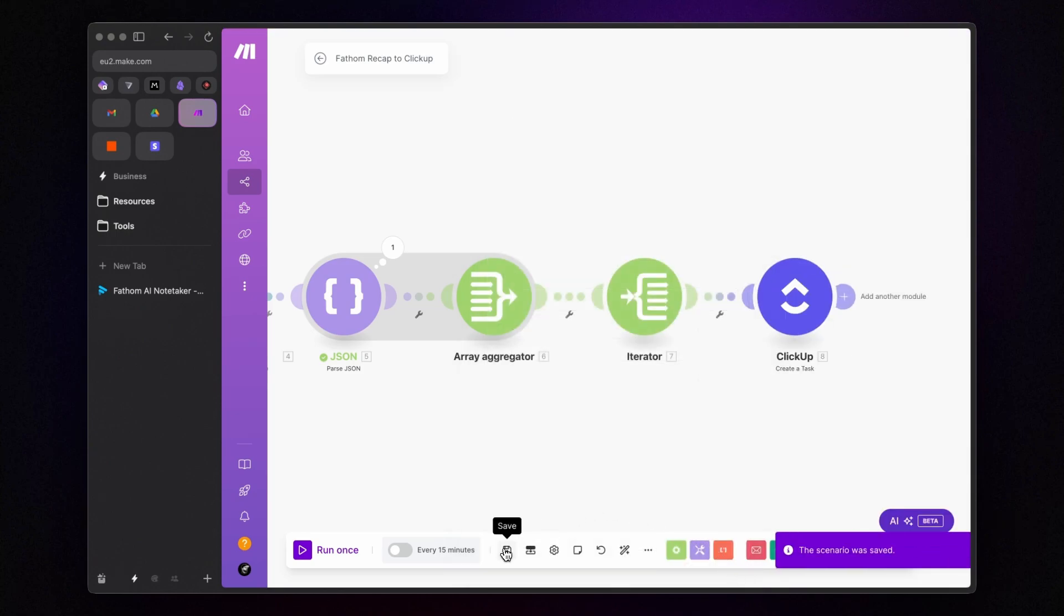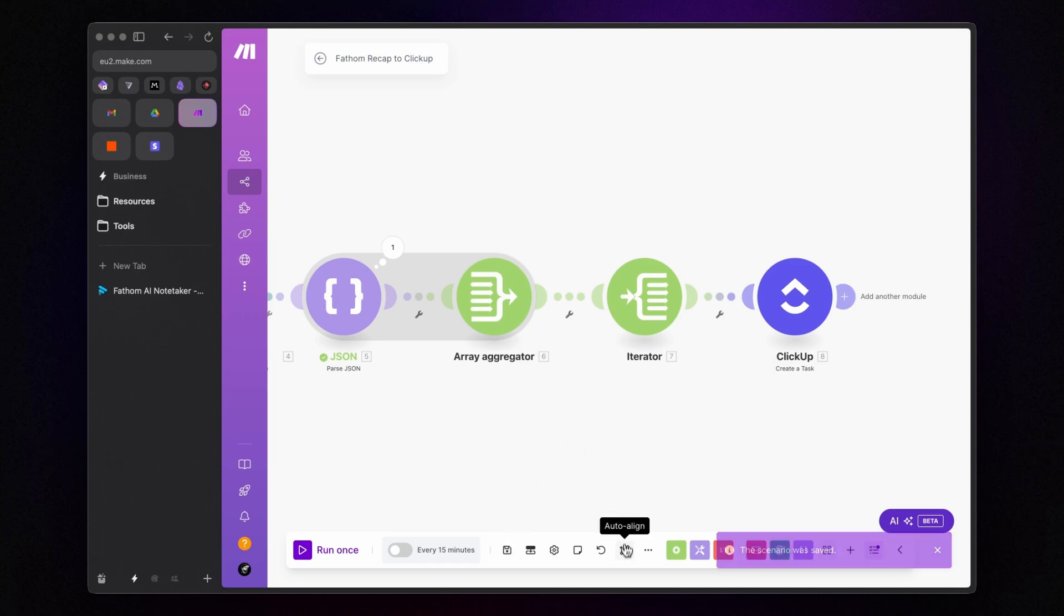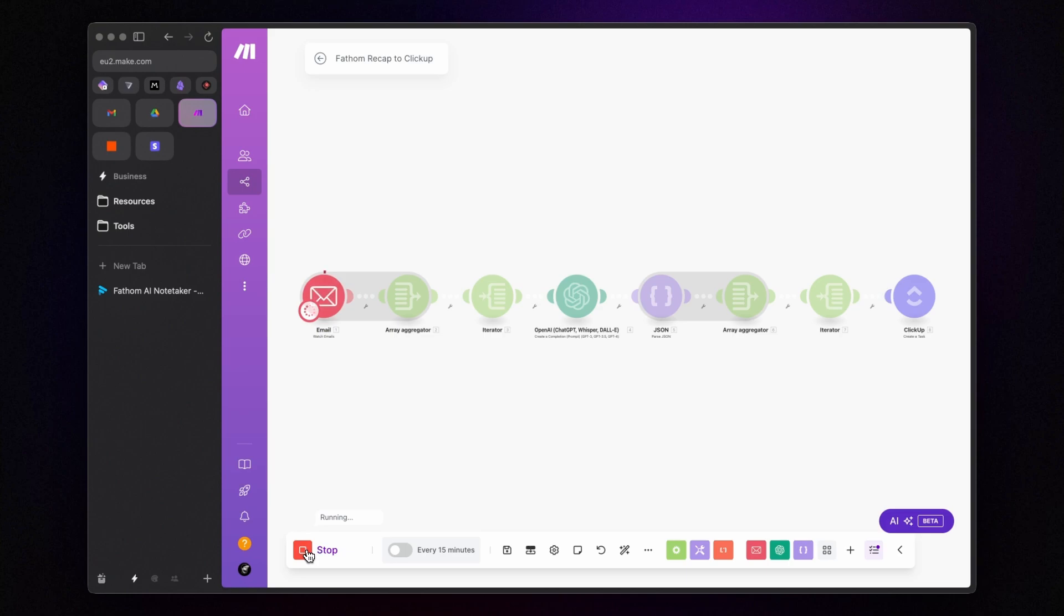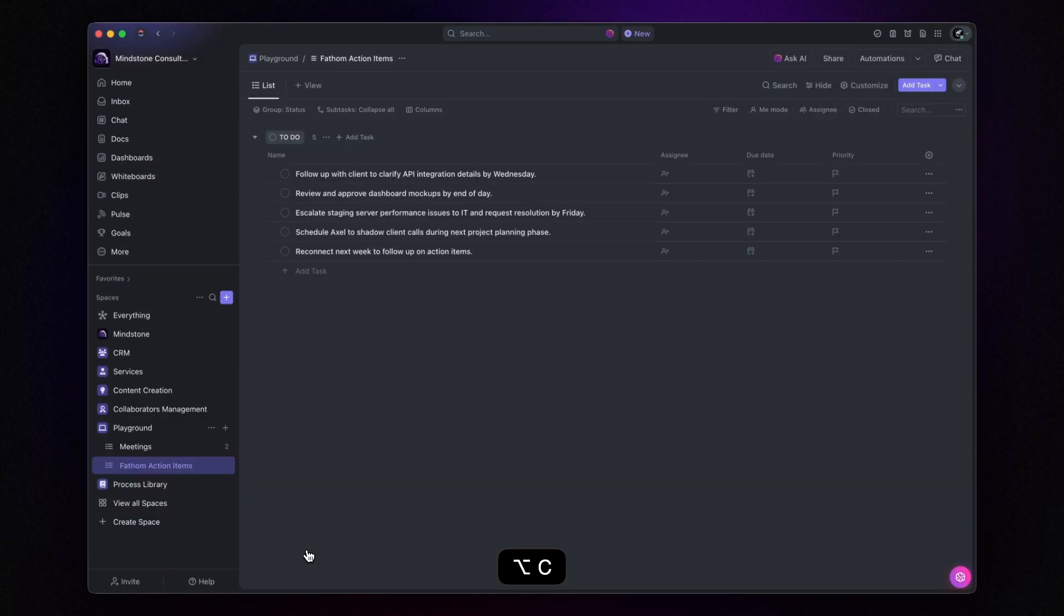Save the scenario and hit Run once. And now, if I open ClickUp, I will find all my tasks right here.